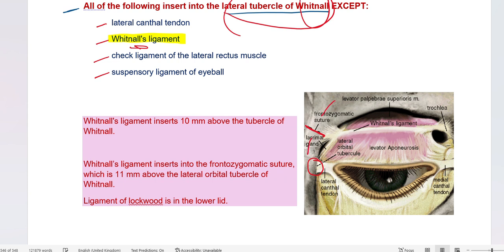The lateral orbital tubercle of Whitnall lies 11 millimeters beneath the frontozygomatic suture, which is the communication between the frontal bone and the zygomatic bone. The lateral orbital tubercle lies completely on the zygomatic bone, 11 millimeters below the frontozygomatic suture.